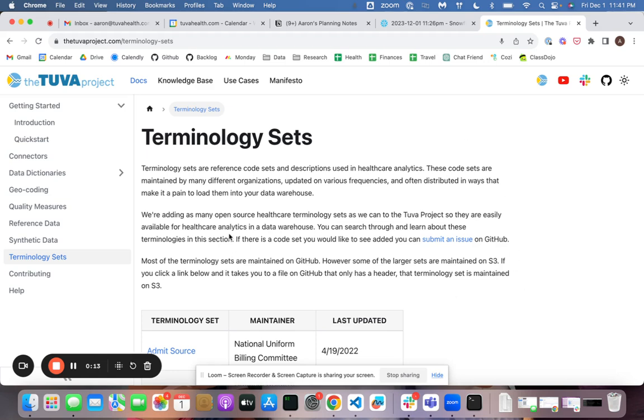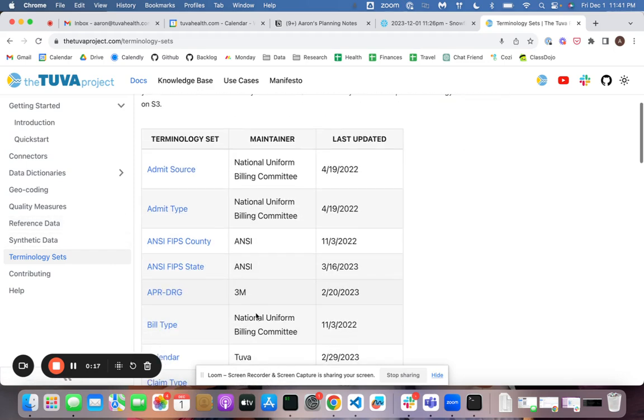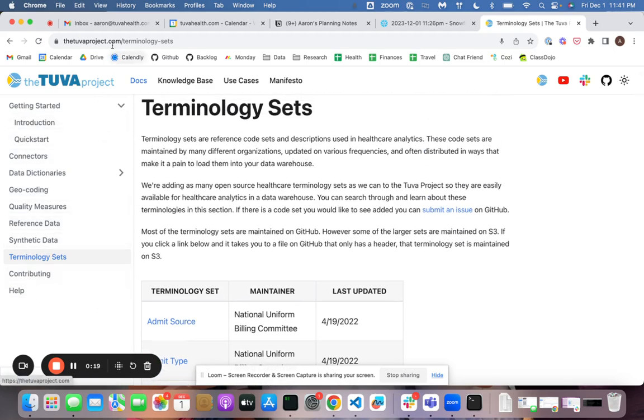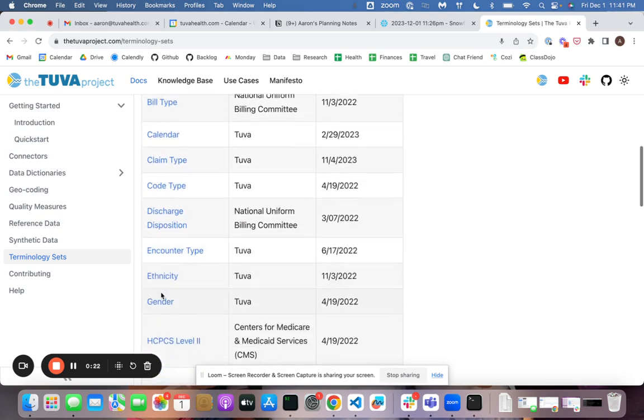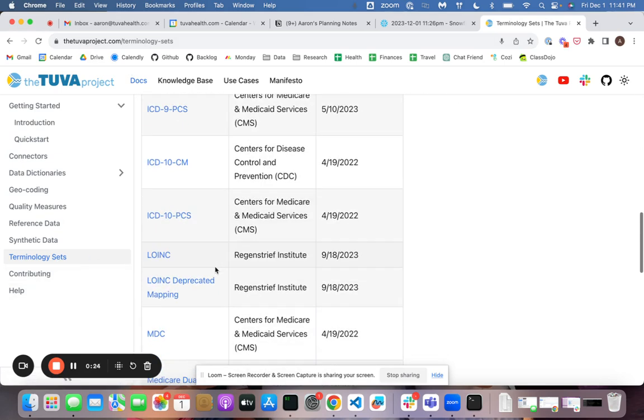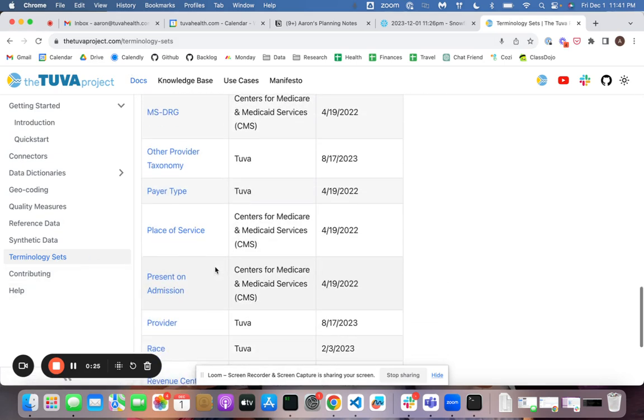There's a bunch of different terminology sets and reference data sets that ship with the project. You can go see those by visiting thetubaproject.com and looking at this page, terminology sets, this is a full catalog.